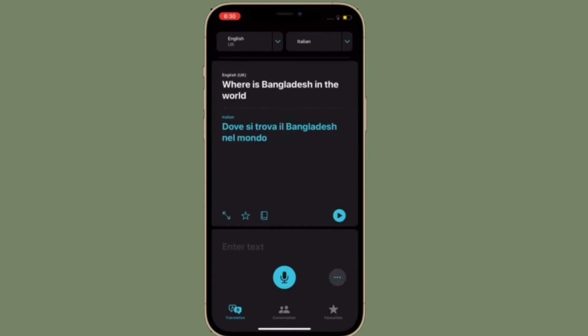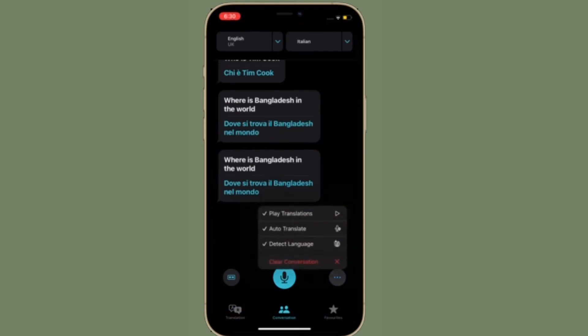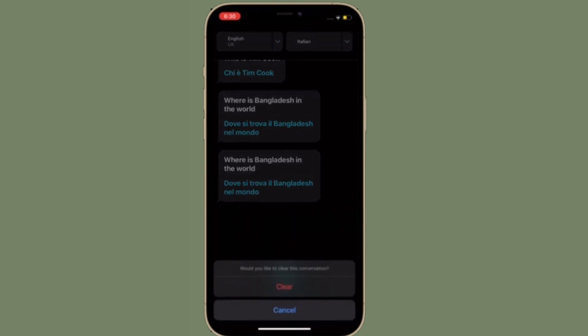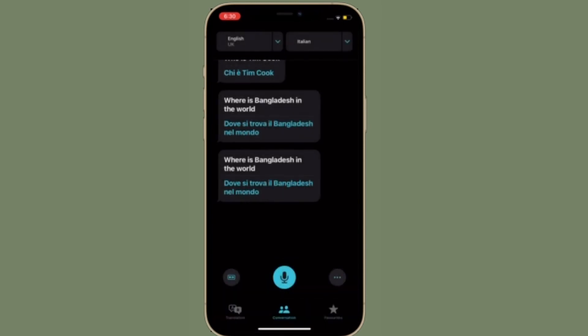If you want to clear all the conversations, simply make sure that the Conversation tab is selected. Then tap the menu button located at the bottom right corner of the screen, and then hit Clear Conversation and you are good to go.